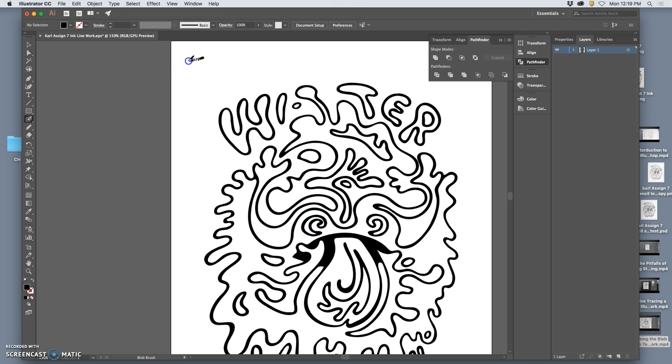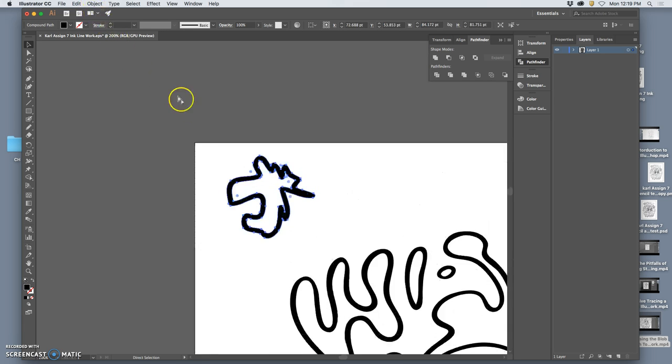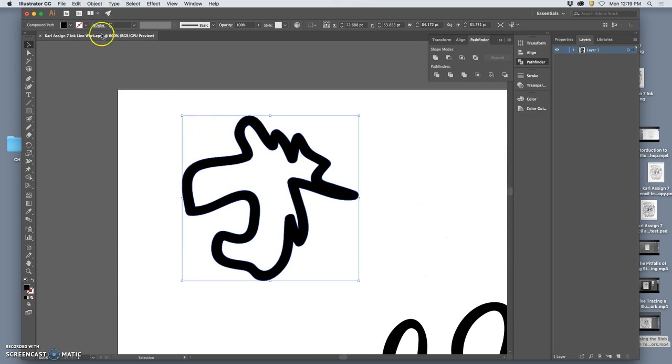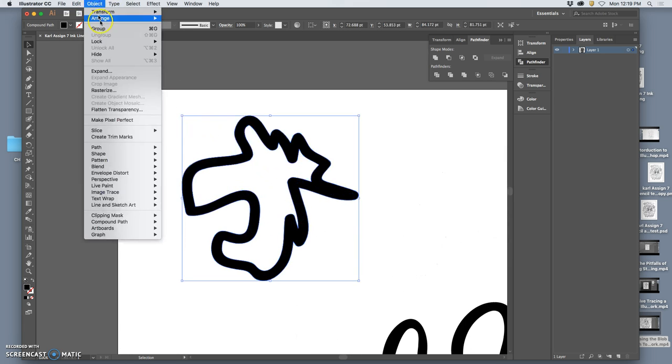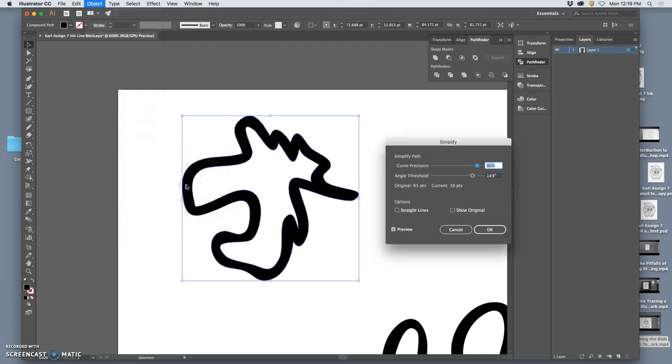I'll draw something with the blob brush that's really jagged and weird. And if I select just that, and I go up to Object Path Simplify.